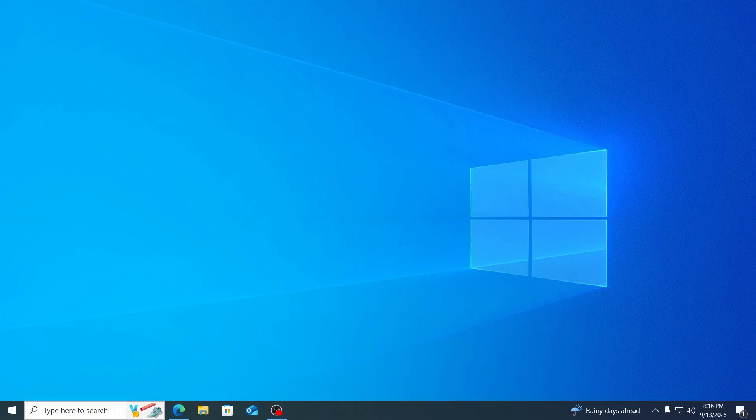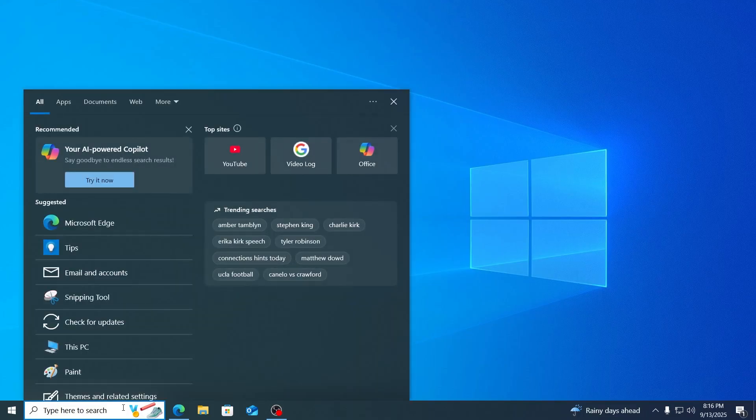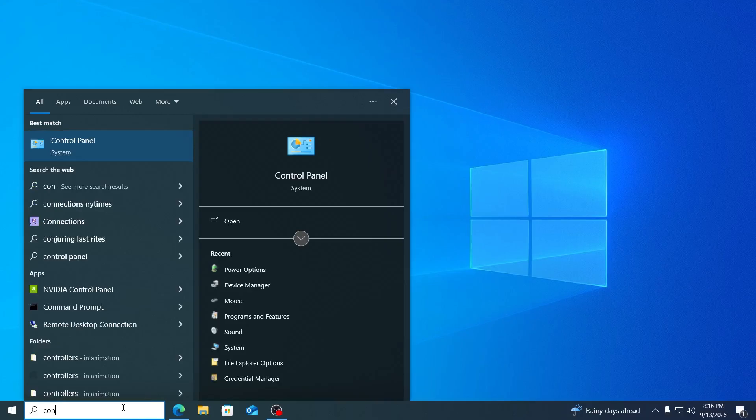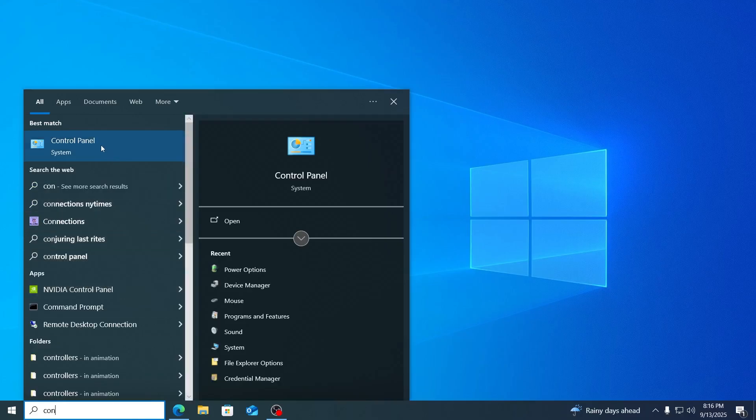Now, at first, just go to your search and search for Control Panel. Then just open up Control Panel from the best match.